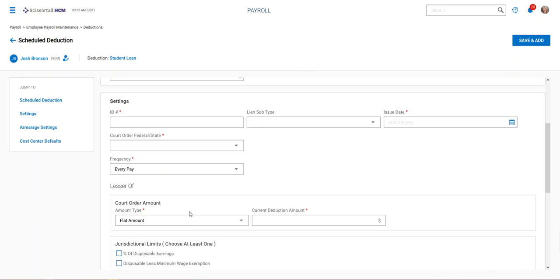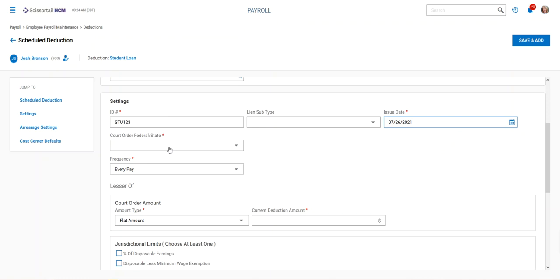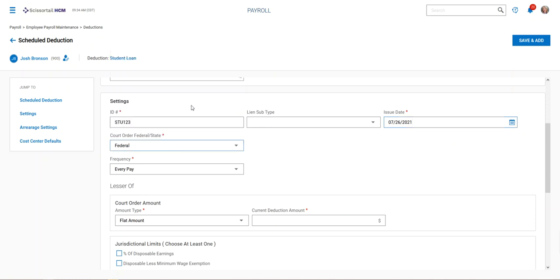Settings are bits of information from the court order. The ID would be found on the court order, as would the issue date. We'll enter that issue date, specify whether it's federal or state, and set it to come out on every pay.